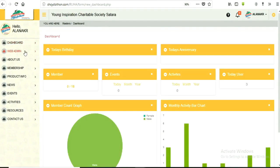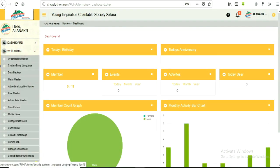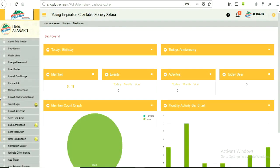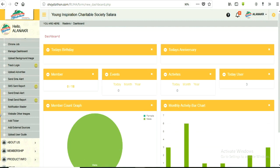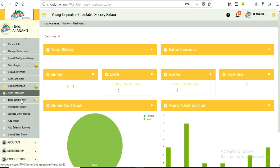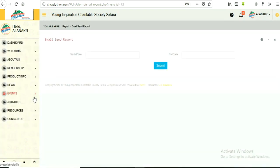Now, let's learn to have a look at sent emails reports. Click on web admin panel. Now click on sub-menu, email sent report.